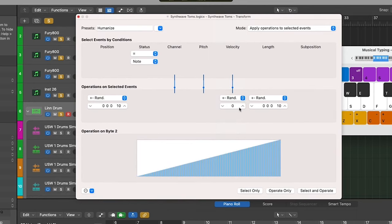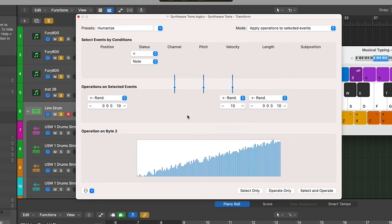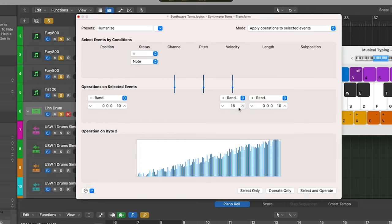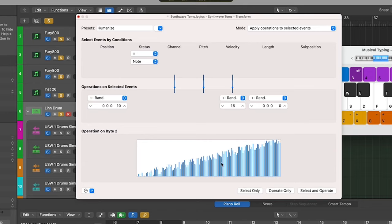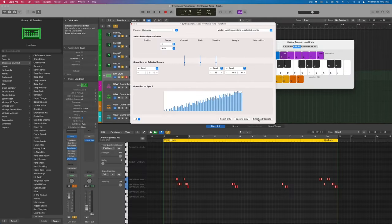Right now it's going by about 10 here. Random plus and minus. We'll go 10, velocity range of 10. Maybe we'll go 15, make it a little bit more extreme. I also got length in here, so you can see velocity length. I'm not going to do length. I'm going to have everything still sticking on the grid and that's pretty good. We'll operate.